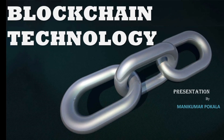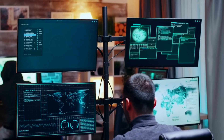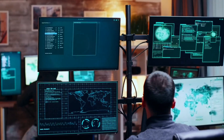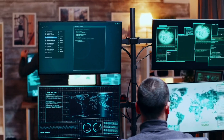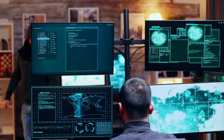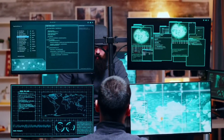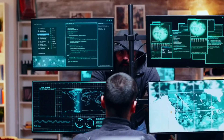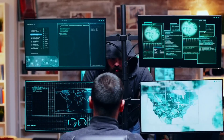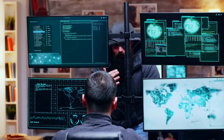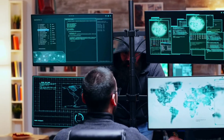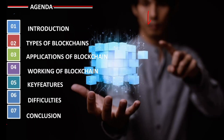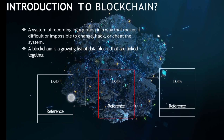I am going to discuss blockchain technology. Before that, I will give you a small idea from the database, so that the blockchain technology will be very simple to understand.